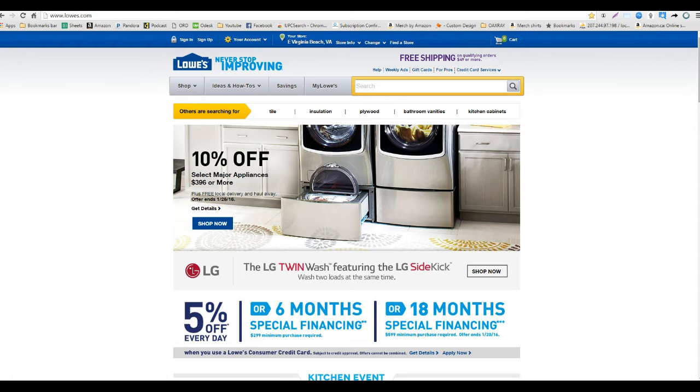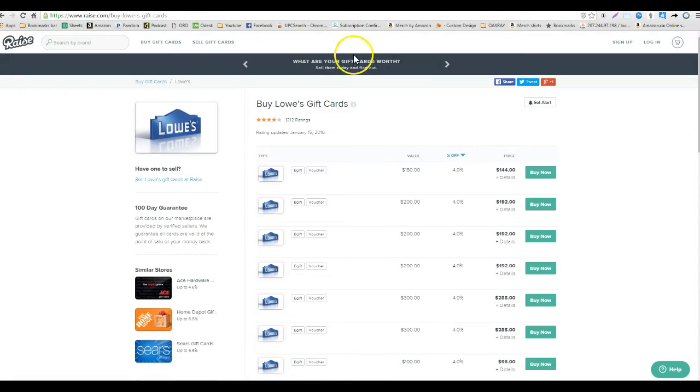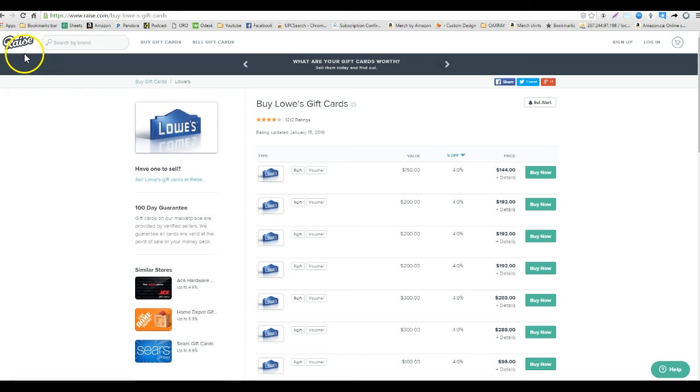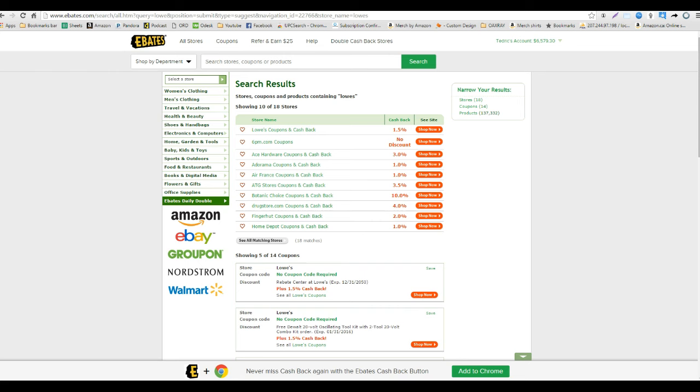So let's do a quick glance over to Raise and see if we can get some discounted gift cards for our trip today. Looks like we can get about 4% off on Raise.com. And then if I go over to Ebates to get my cash back, looks like we can get about 1.5% off at Ebates.com.